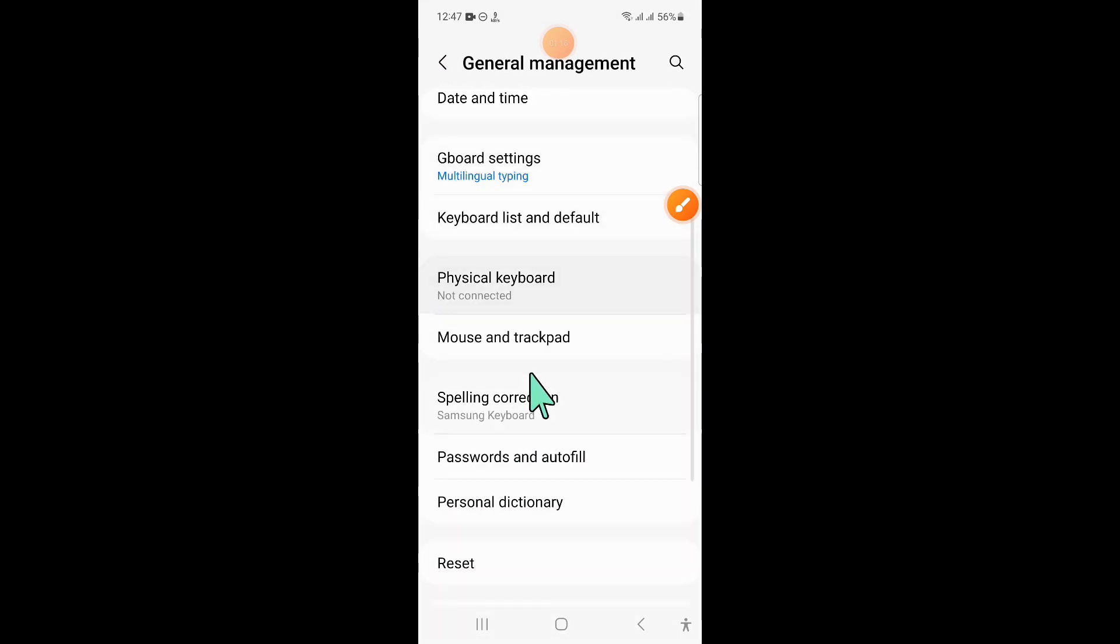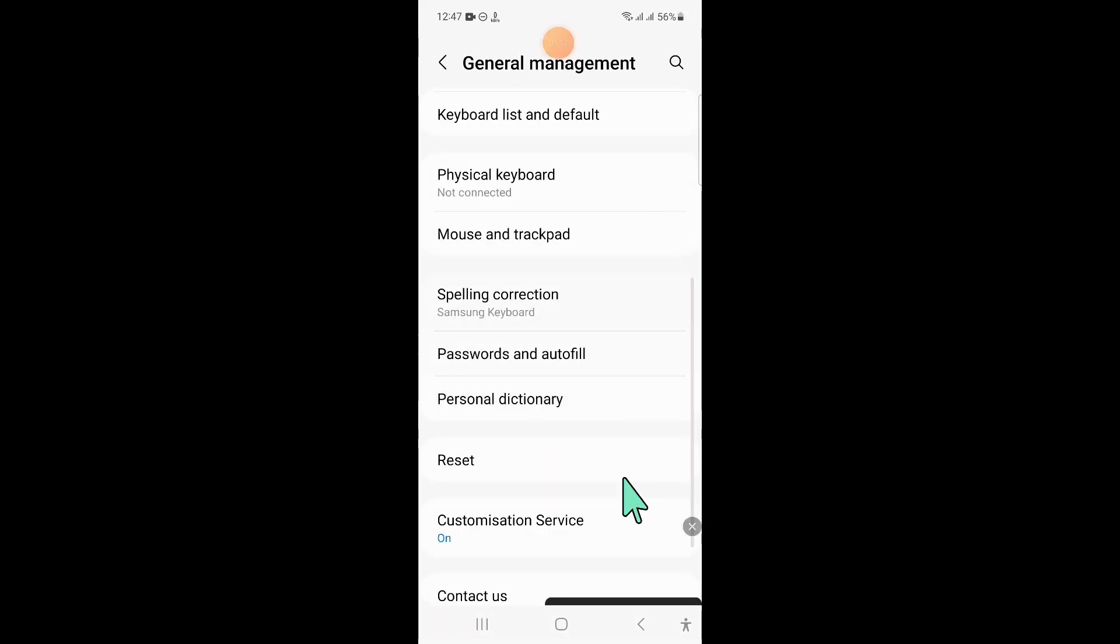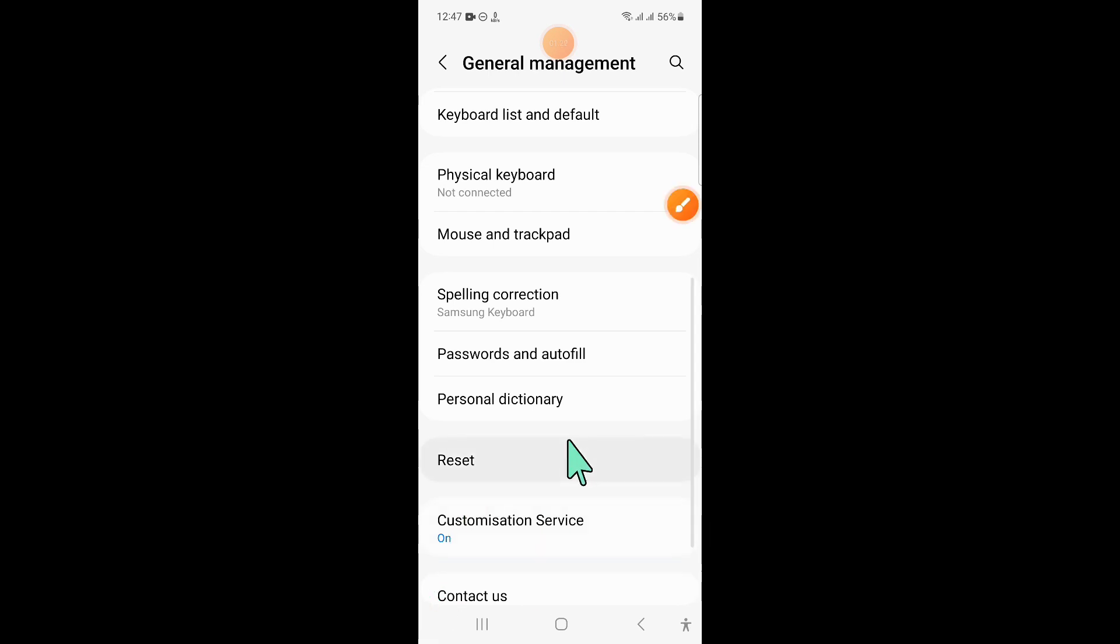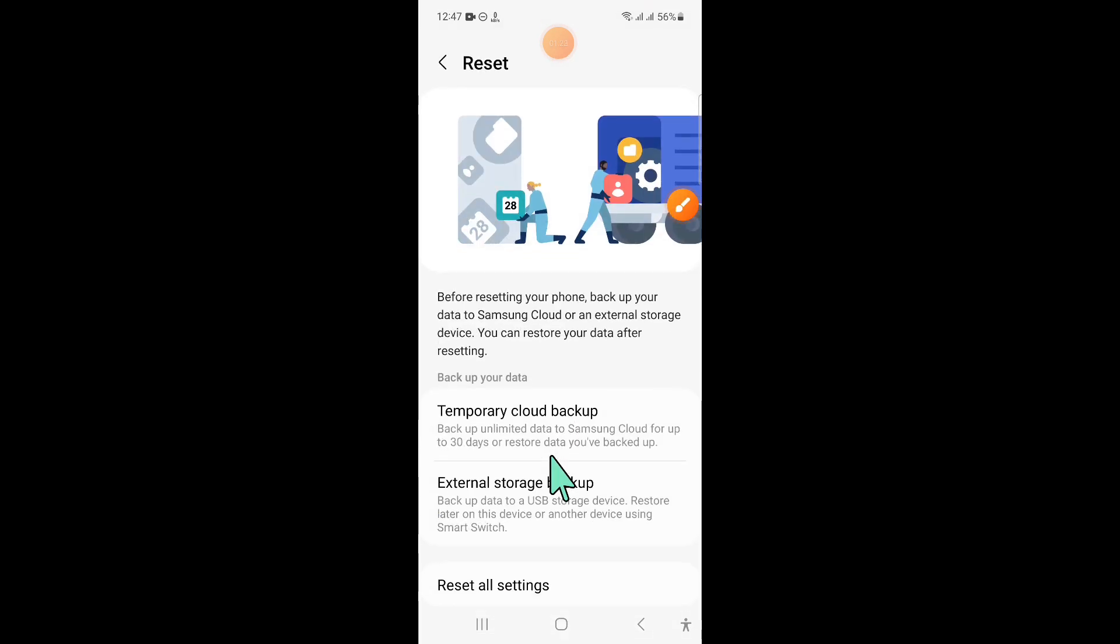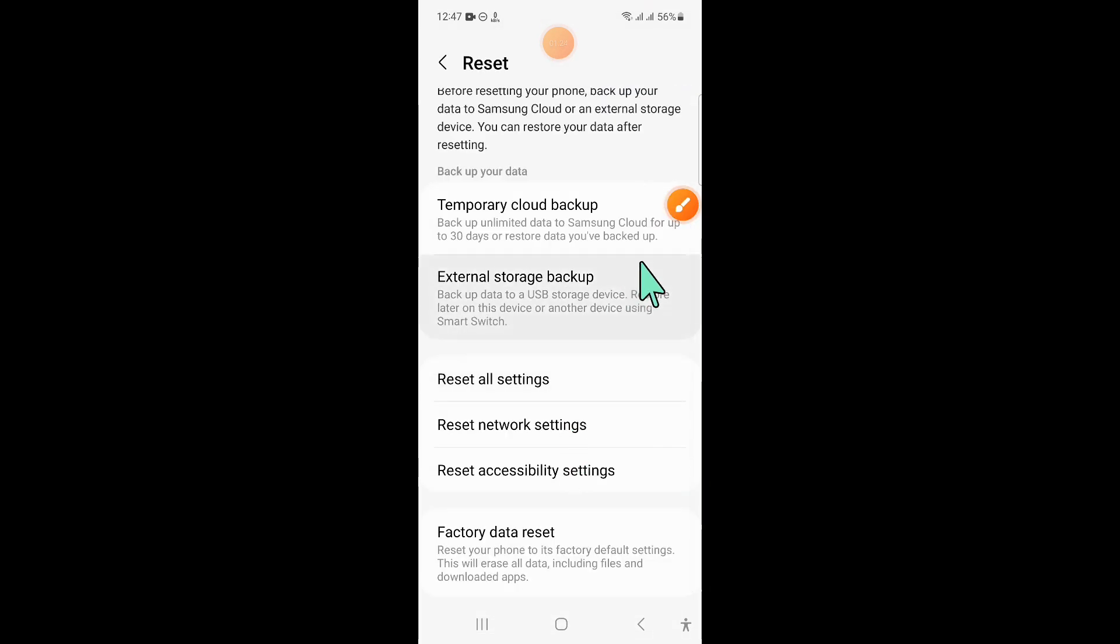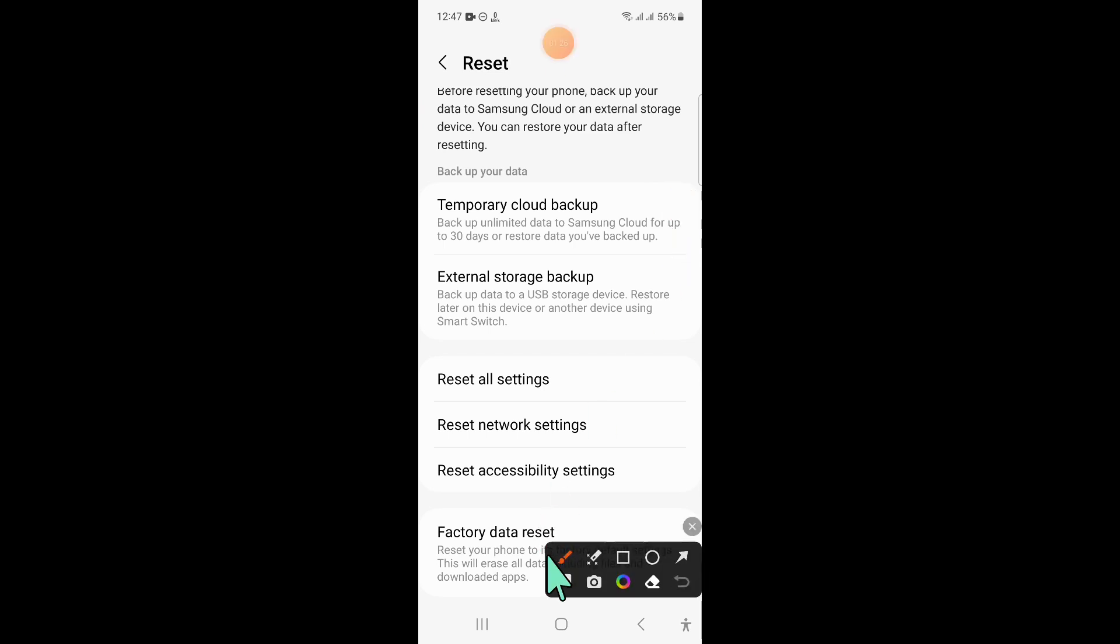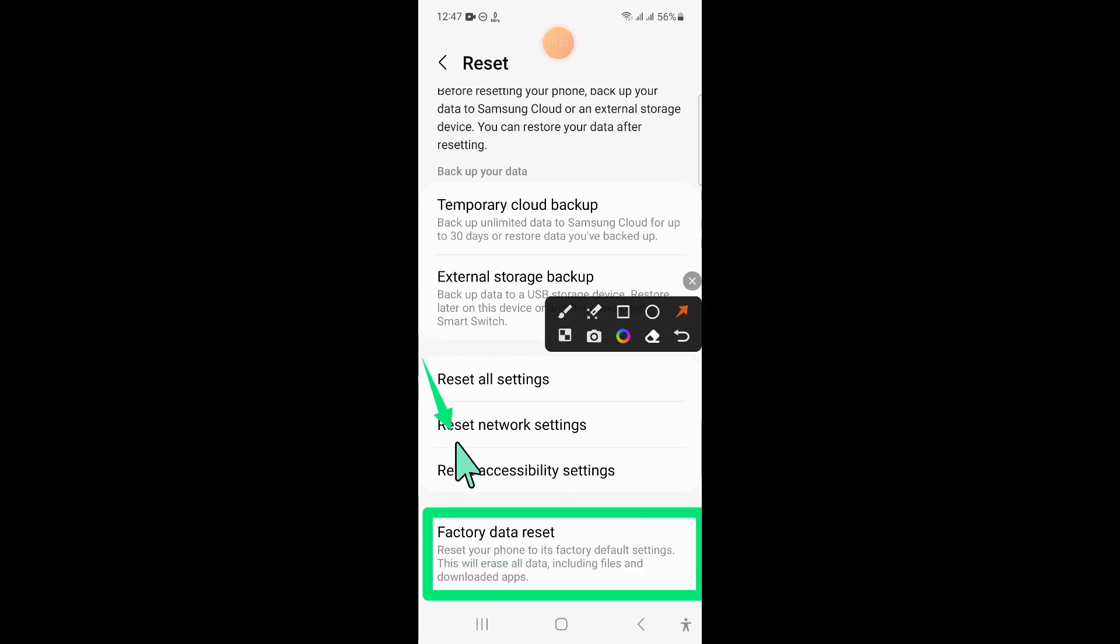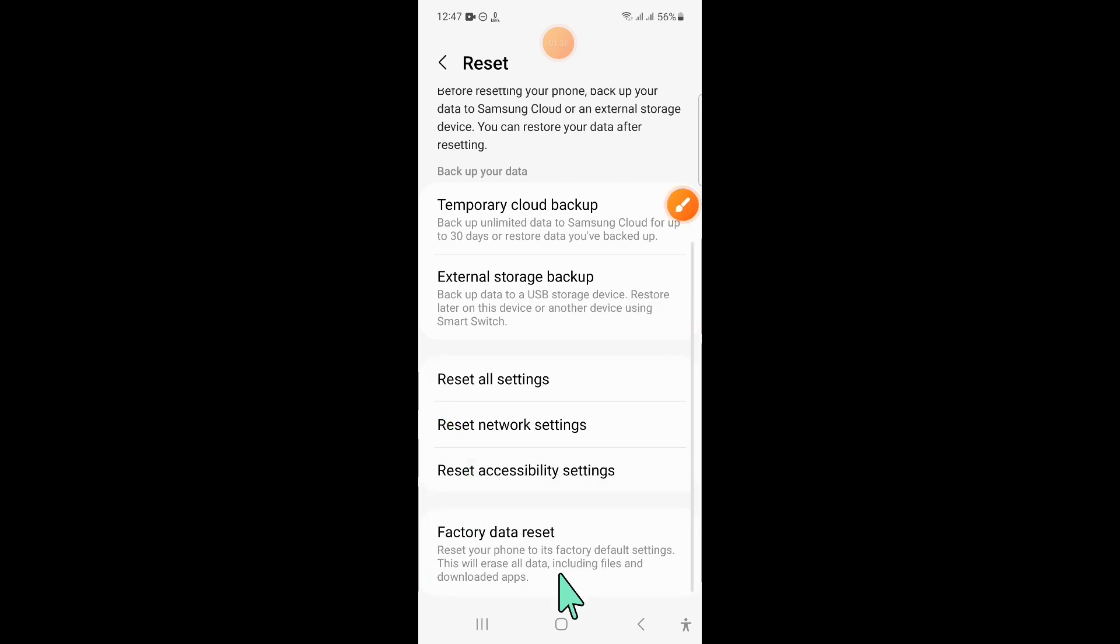Then click on reset. Now scroll down and click on factory data reset. Remember, this will delete all your mobile data. After that, scroll down and click on reset again.